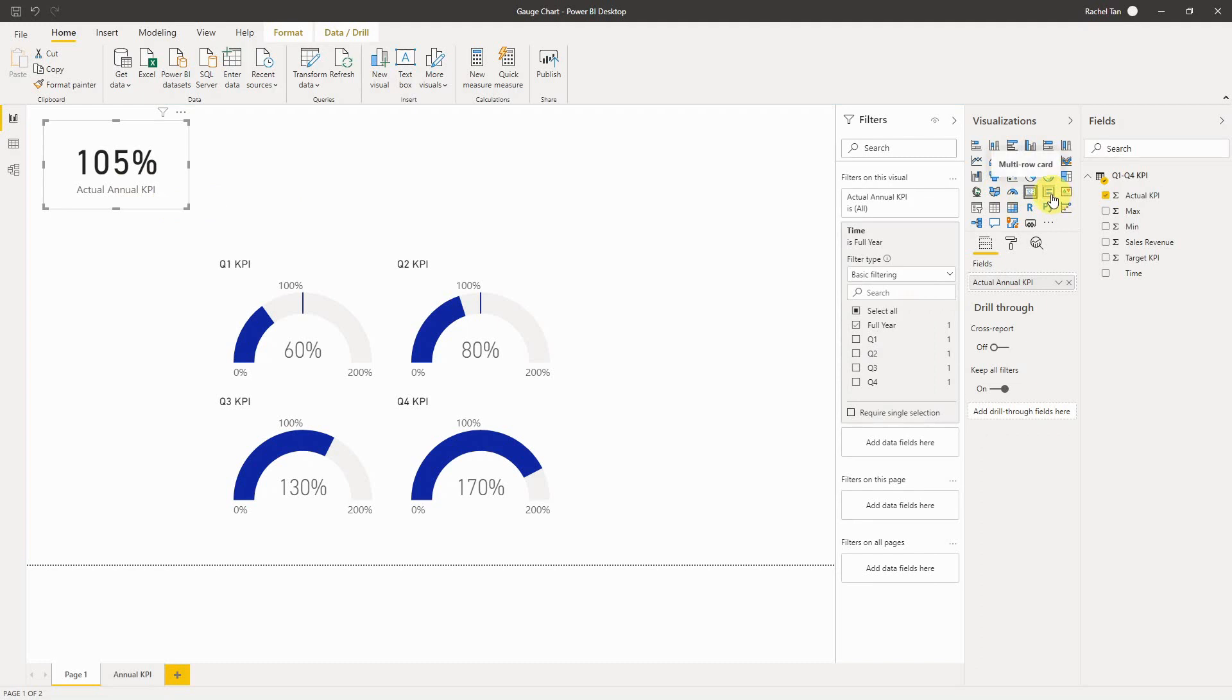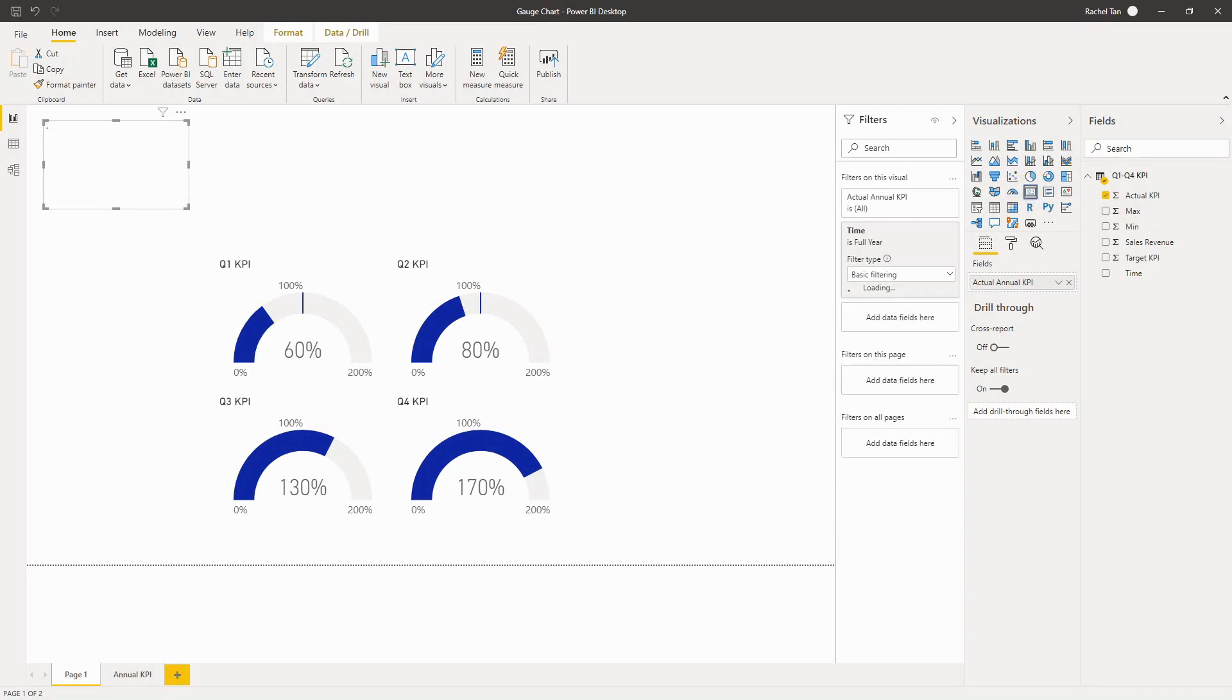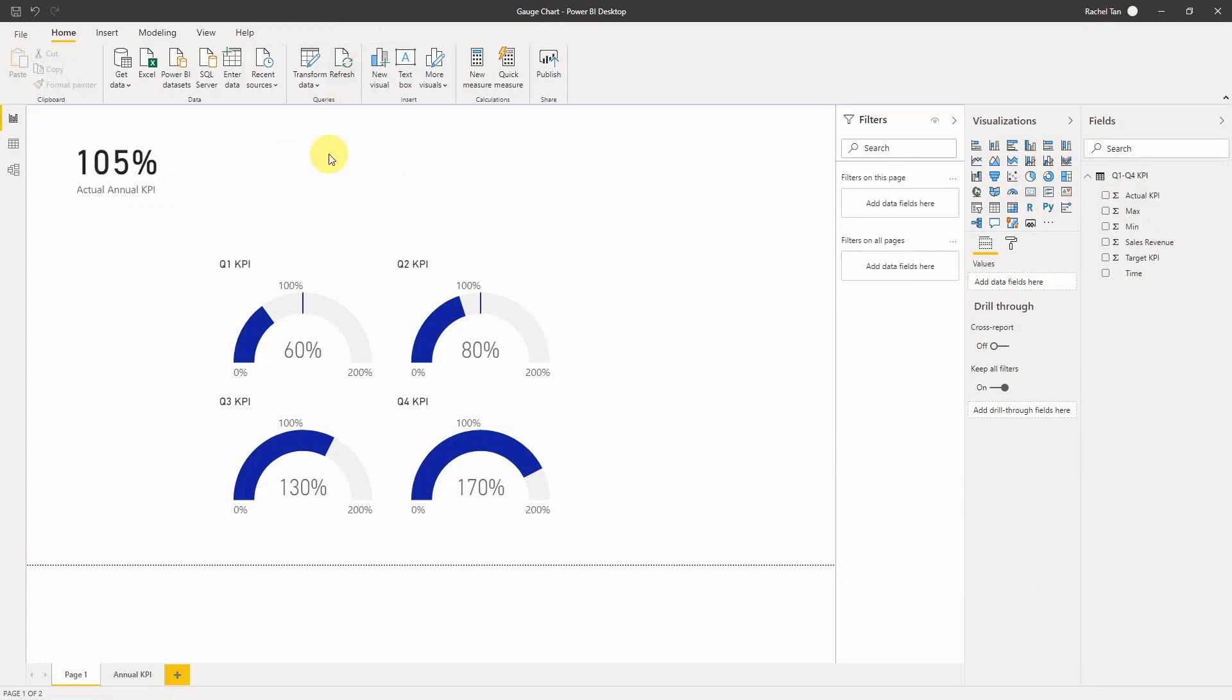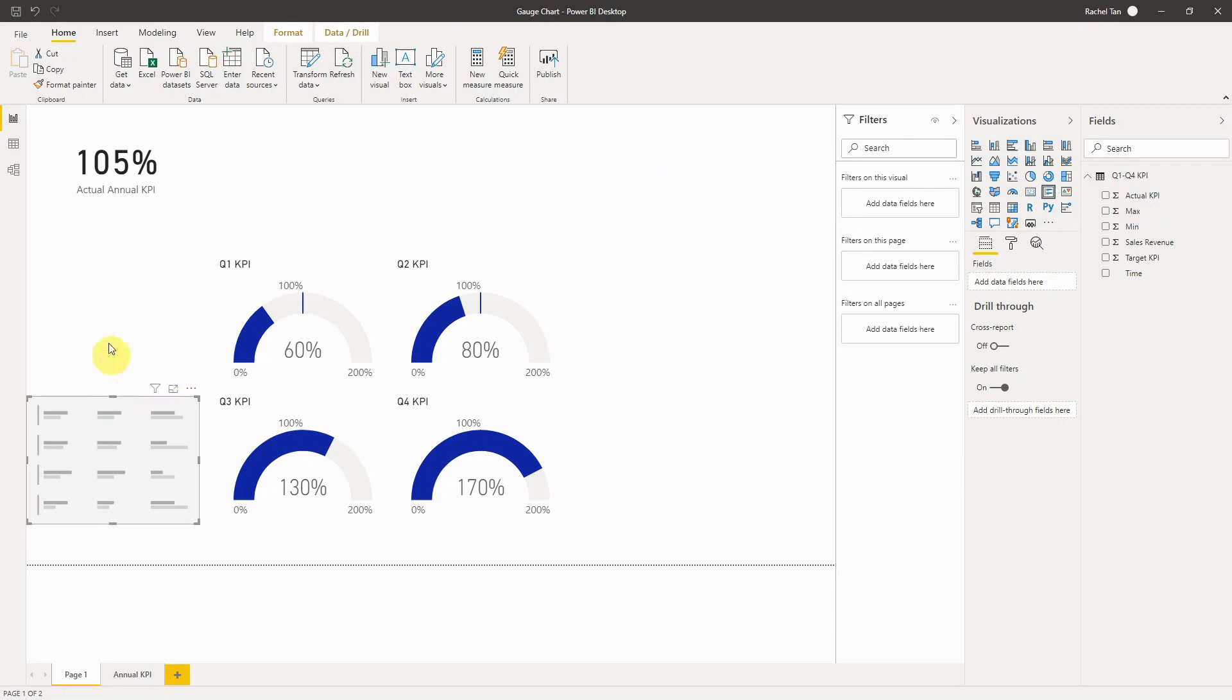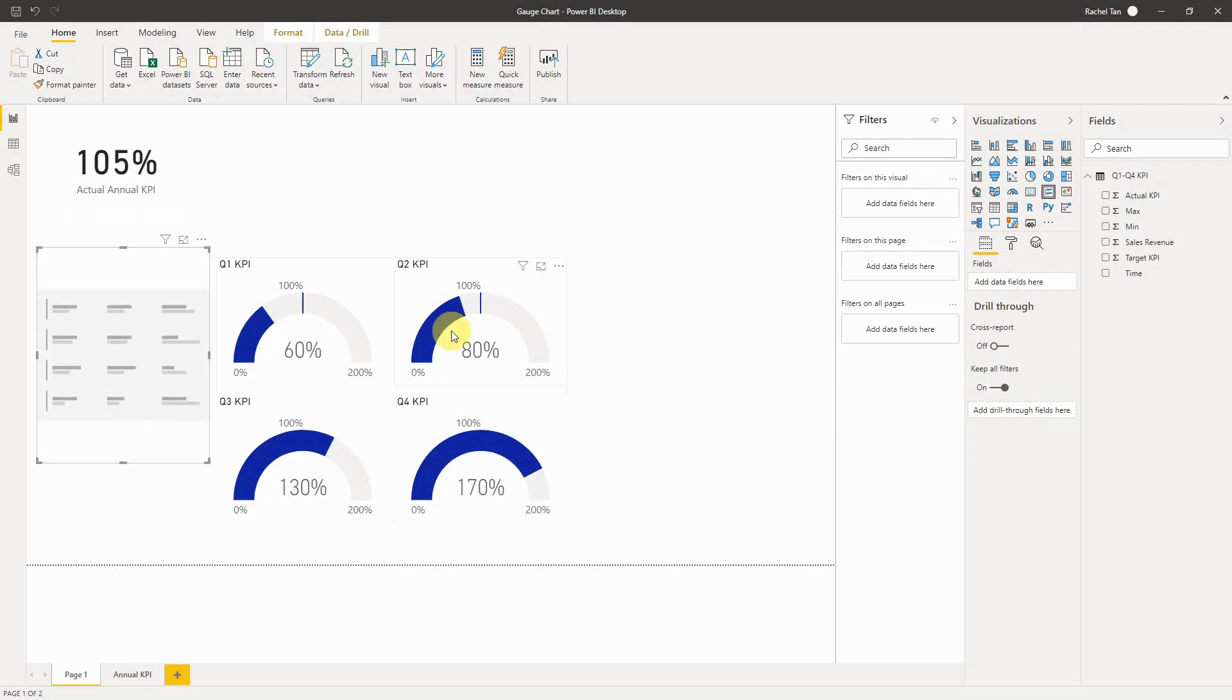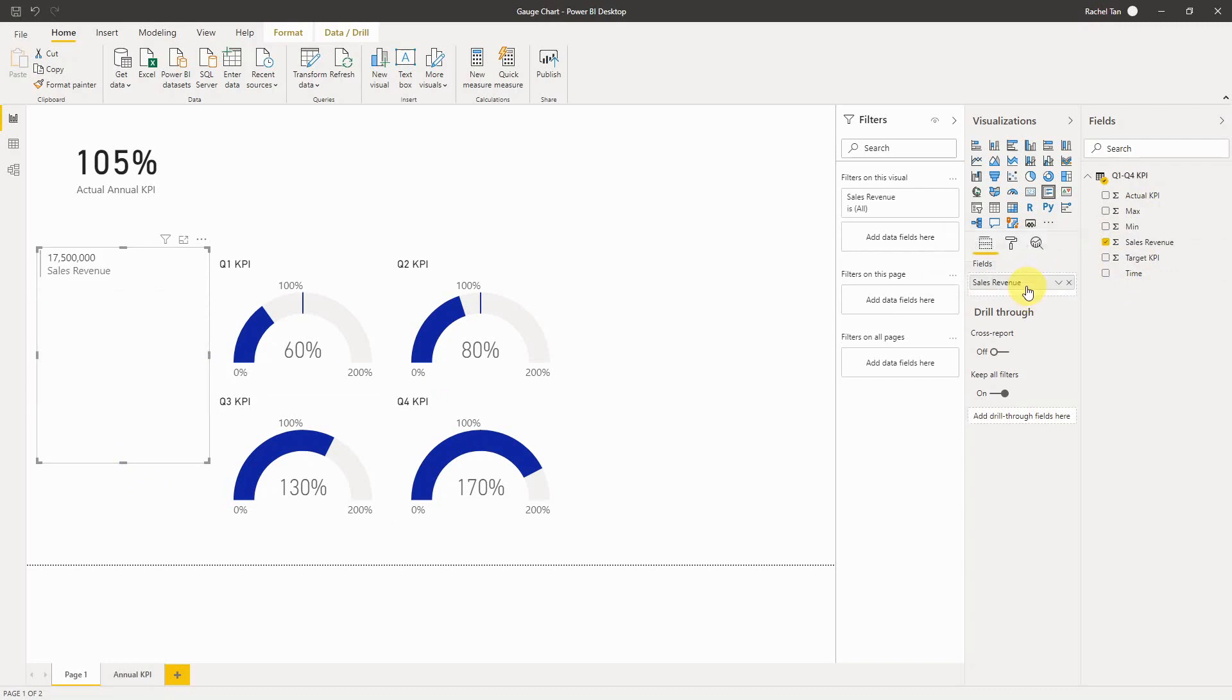The next thing I want to introduce is the multi-row card. I'll keep this as card and I'll create a new one with this multi-row card. This is also highlighting key information but it shows in a multi-row format. For my purpose I want to show the sales revenue, so I drag my field, I drag sales revenue in here.